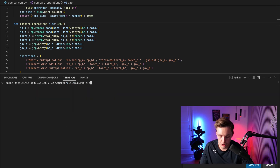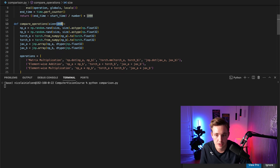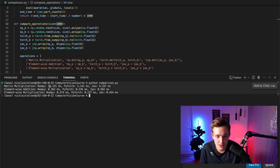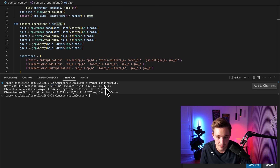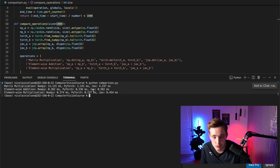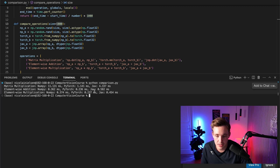Now we open up a terminal and run the program — 'python comparison.py'. Looking at the results for 1000×1000 in milliseconds: NumPy is relatively high compared to the others — around 11 milliseconds for matrix multiplication, JAX 4 milliseconds, and PyTorch 4 milliseconds. So it's actually about 11 times faster running on PyTorch compared to NumPy.